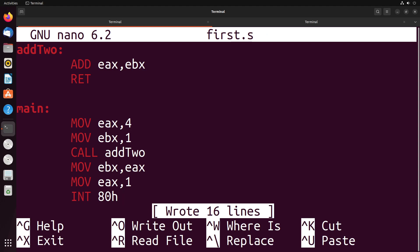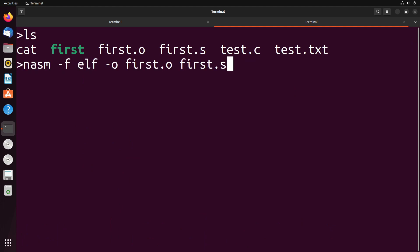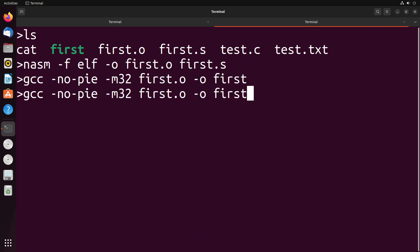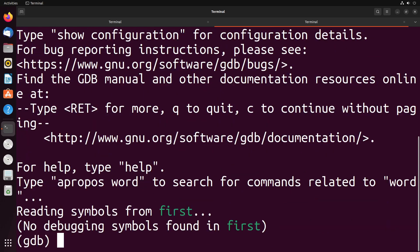Now let me show you what happens when we run this program. I'm going to assemble and compile this code with GCC, and I'm going to go into my debugger.